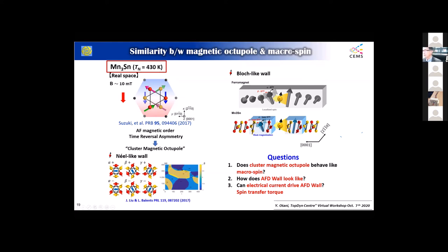Looking along the 001 direction, if we have an elongated sample, we can expect this macrospin-like octopole to rotate 180 degrees — it should be a Bloch-like wall. The questions are: whether the cluster magnetic octopole behaves like a macrospin as we expect, how does the antiferromagnetic domain wall look, and also whether electric current can drive an antiferromagnetic domain wall — something like an octopole-type spin transfer torque.